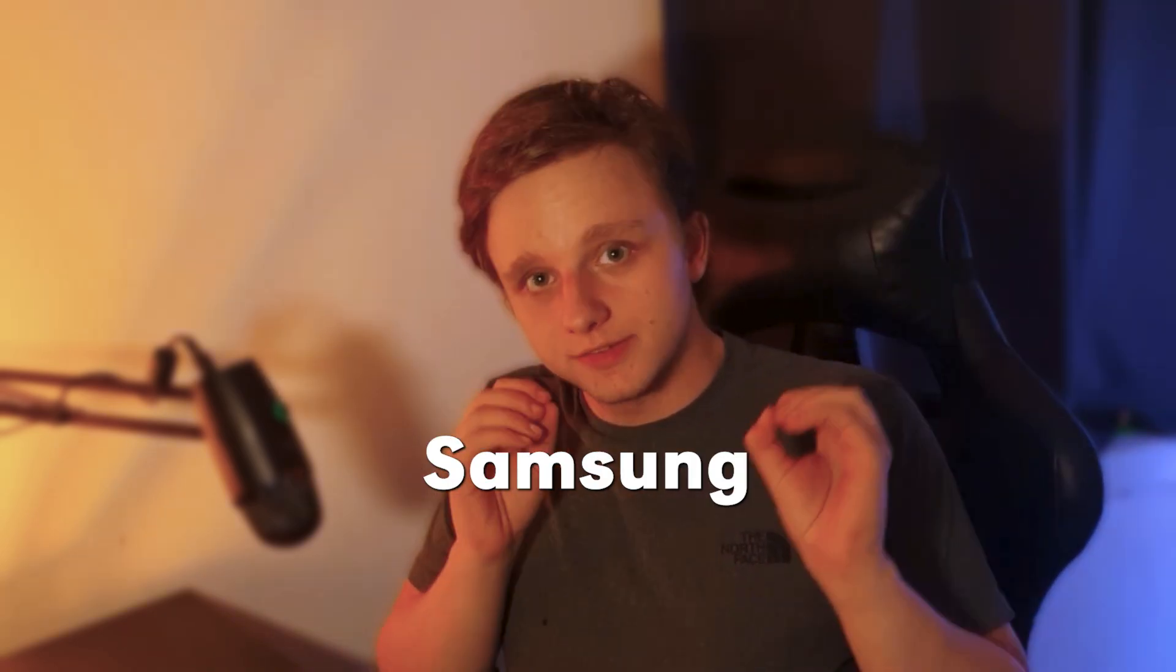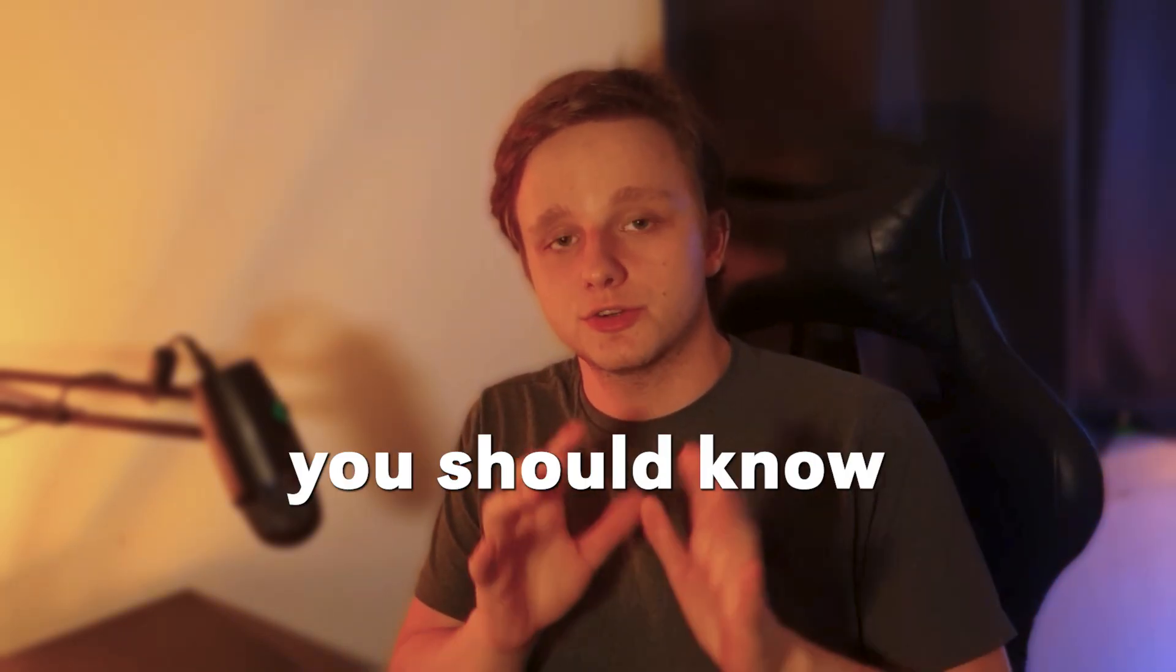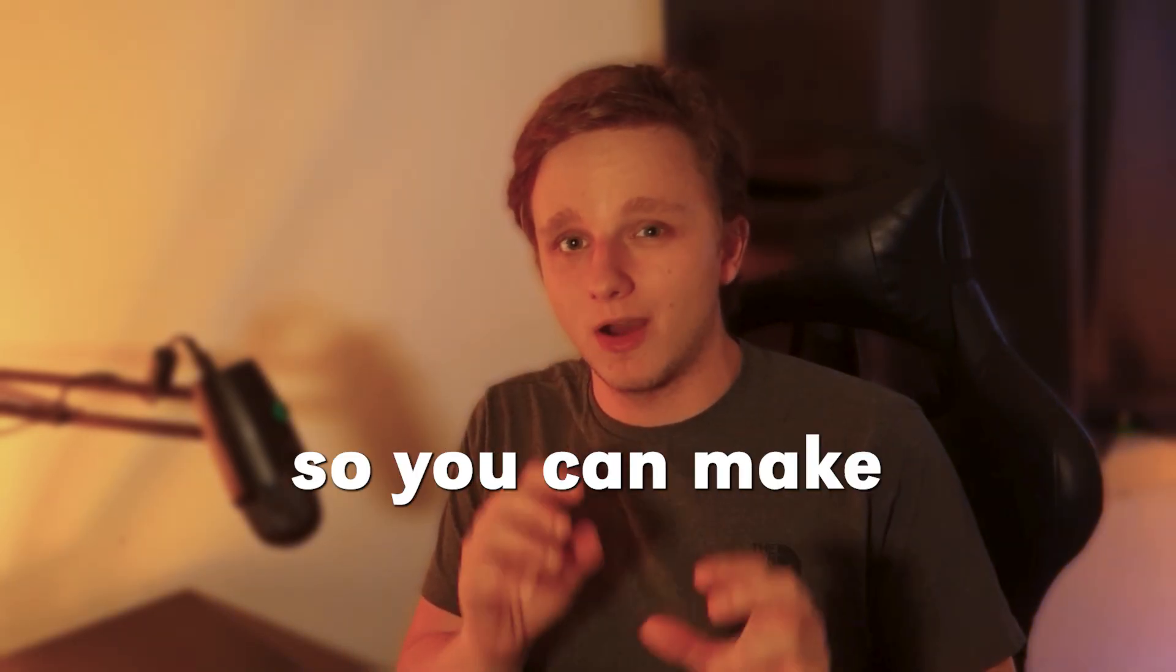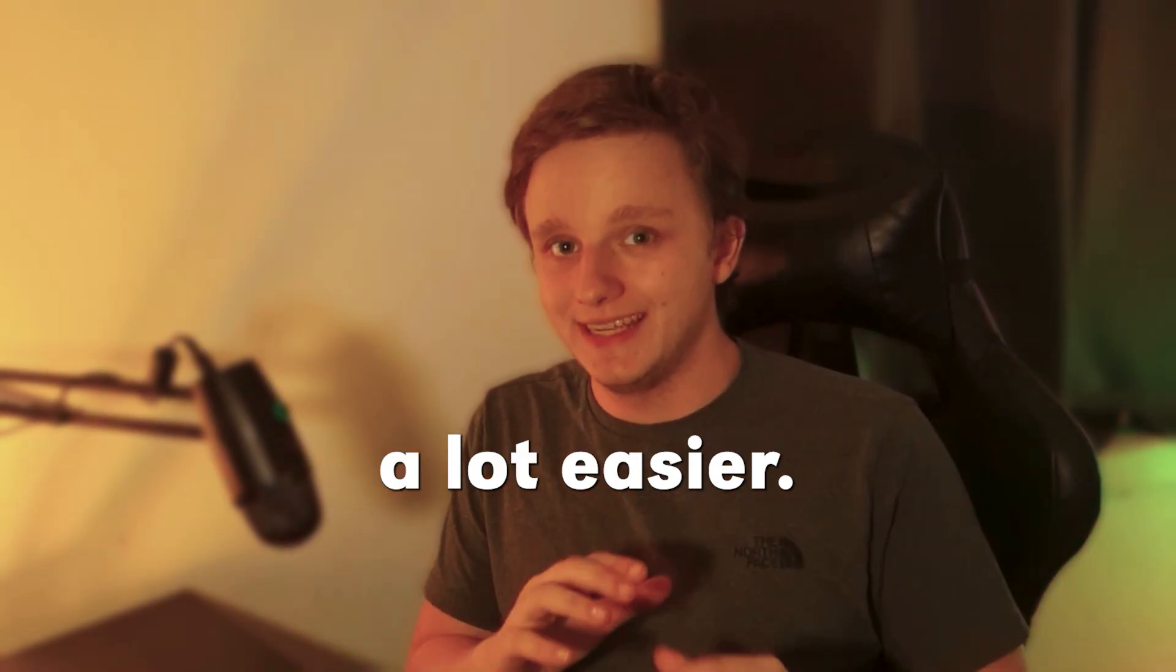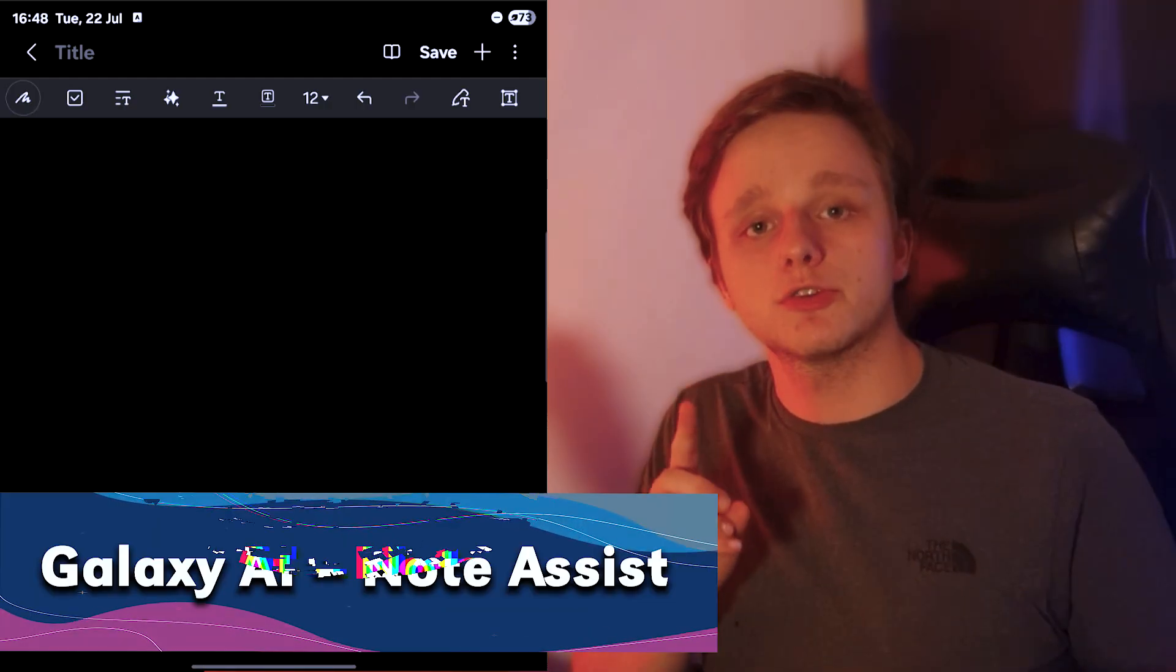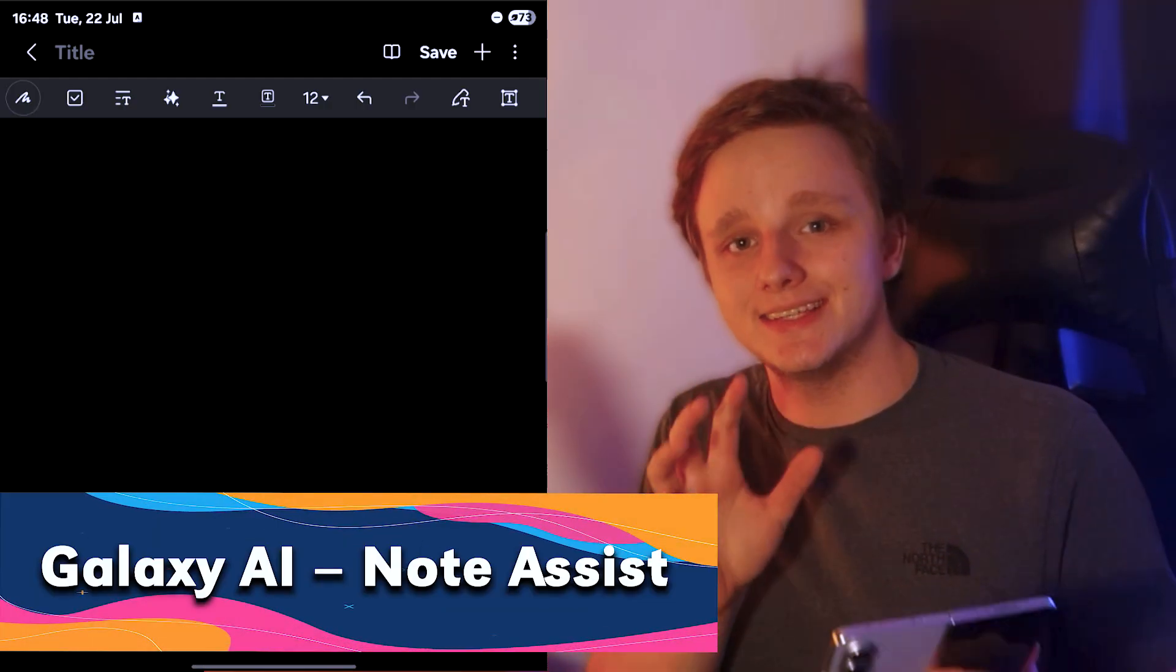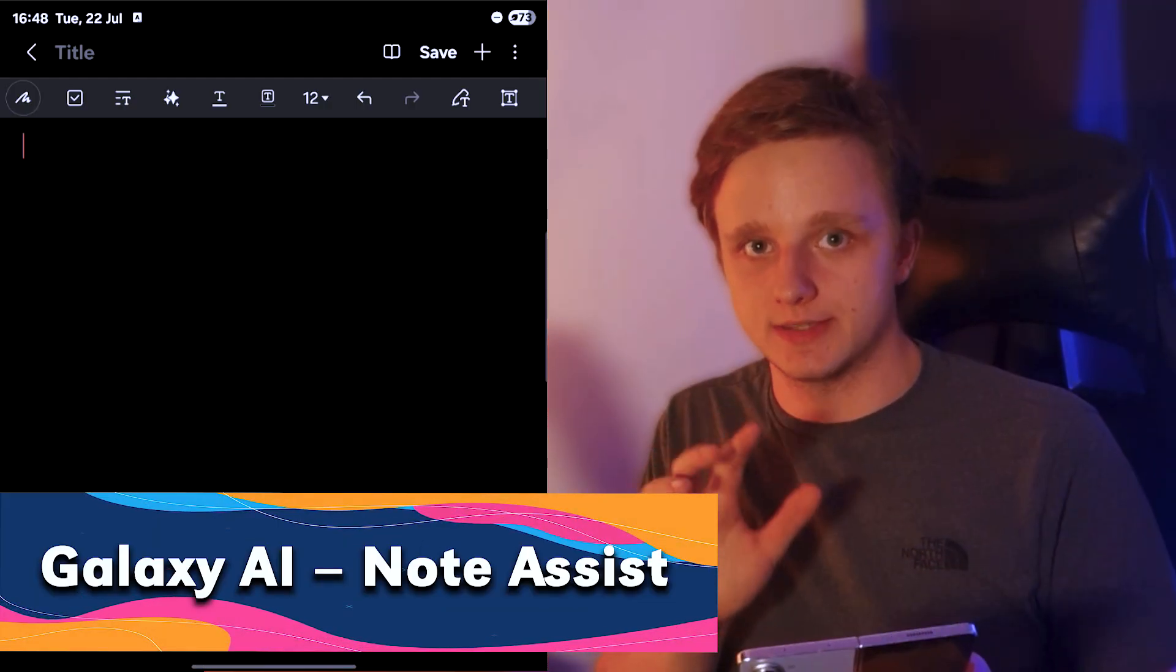Here are five Samsung Notes features you should know right now so you can make your life a lot easier. The first one is Galaxy AI Note Assist.